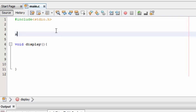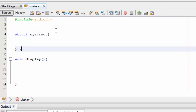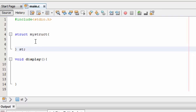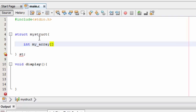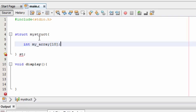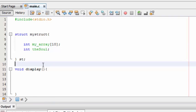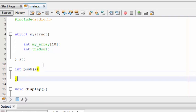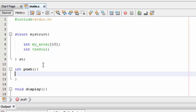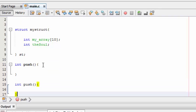Now let's start building that stack. For stack we are going to use structures, so let's build structures first. Struct mystruct - anything placed inside this struct is public, so any number of methods can make use of these variables. Now build an array, I will name it as my_array with size 10, and a variable theSoul. Now the three methods are push, pop, and display.